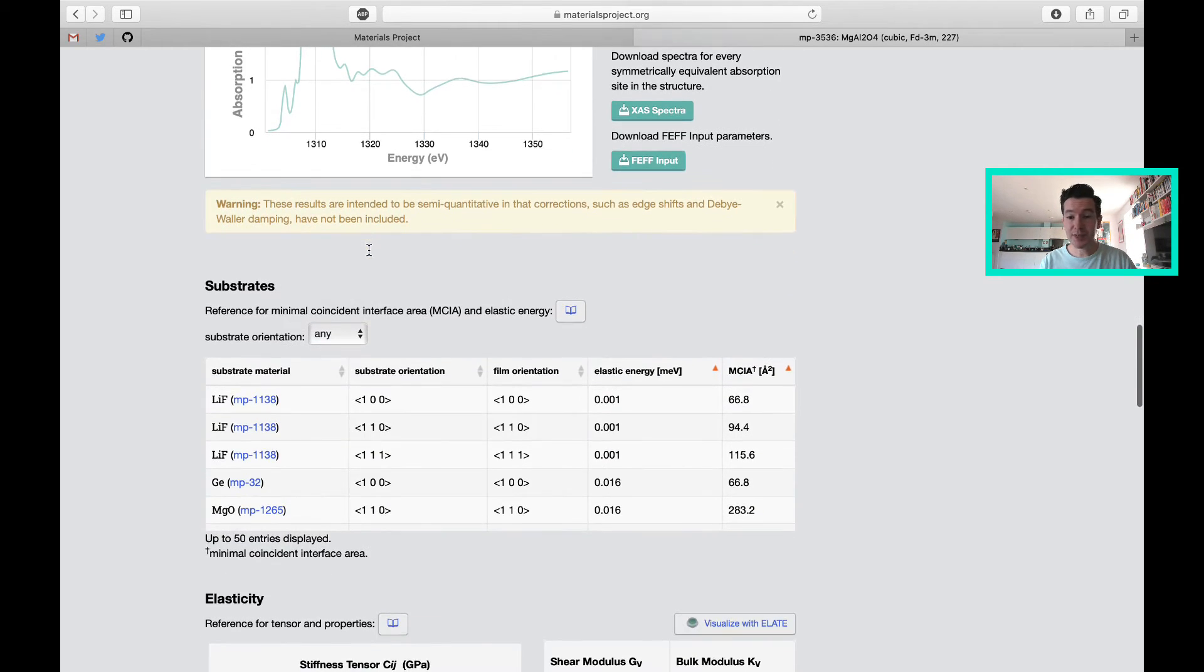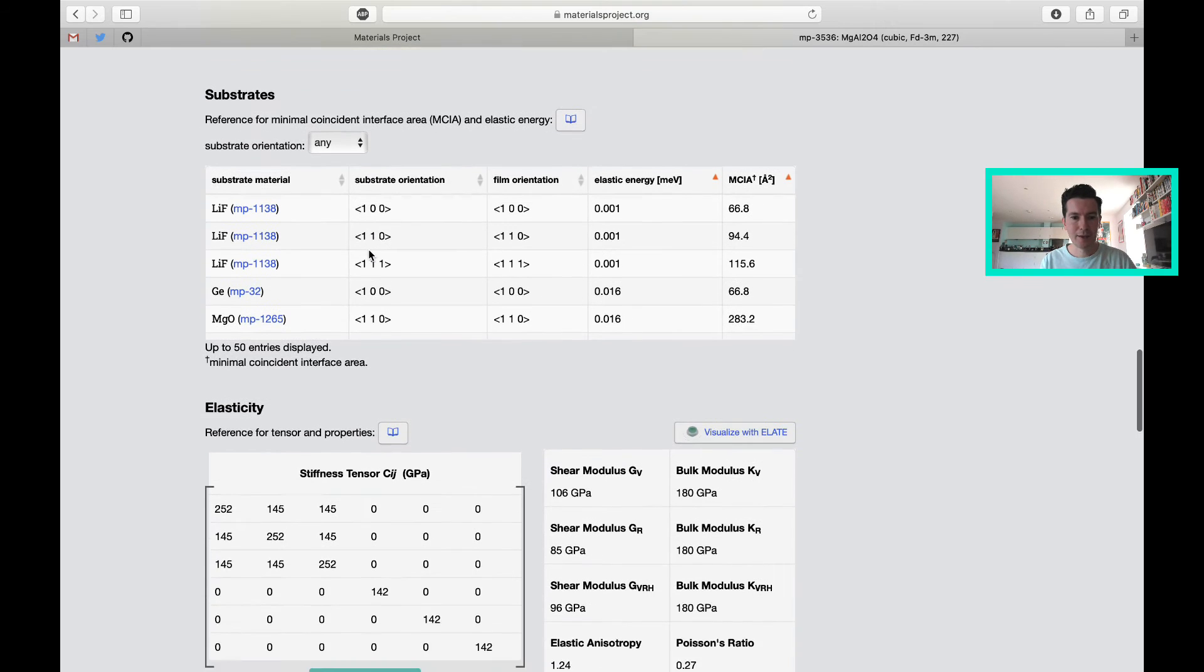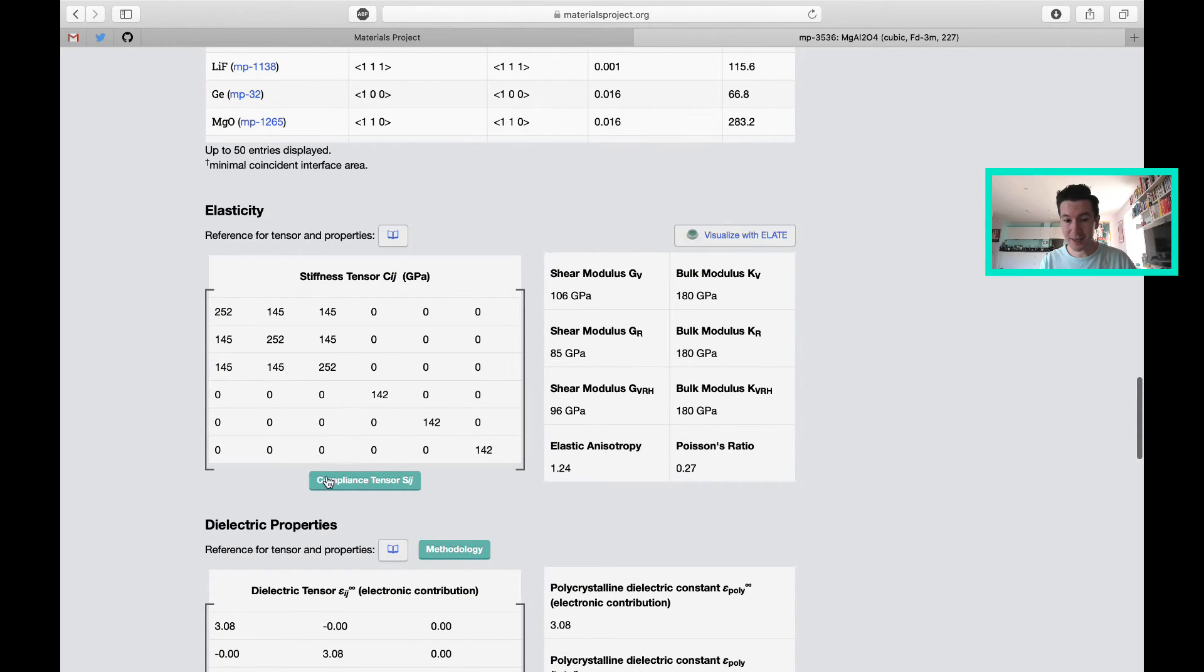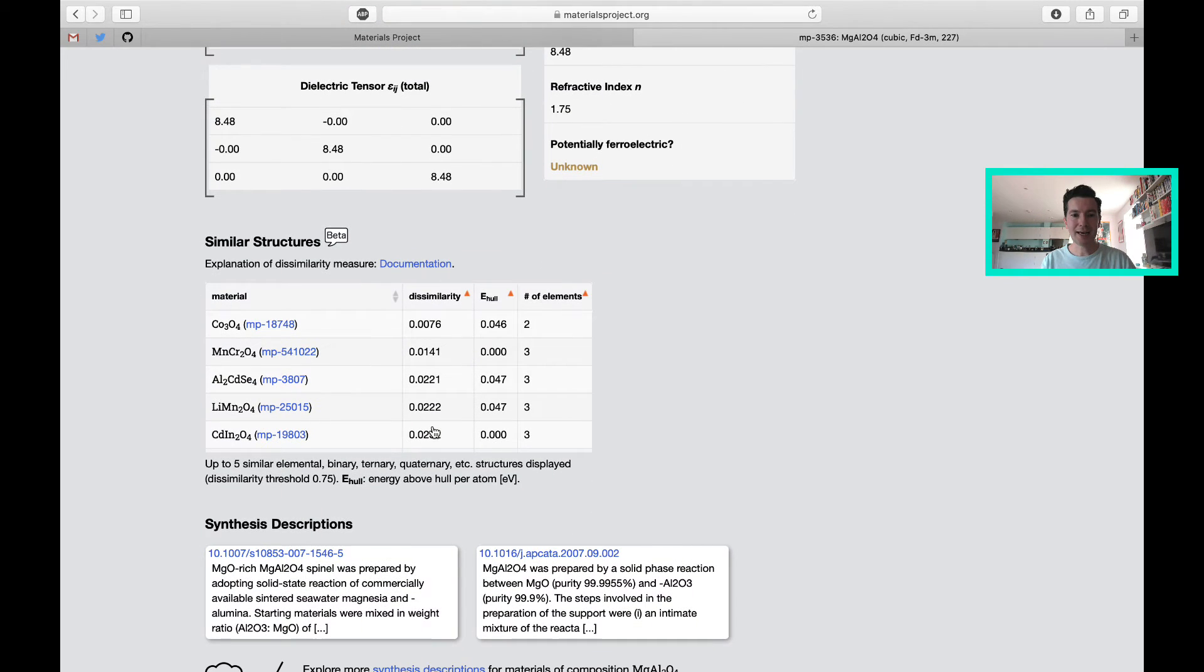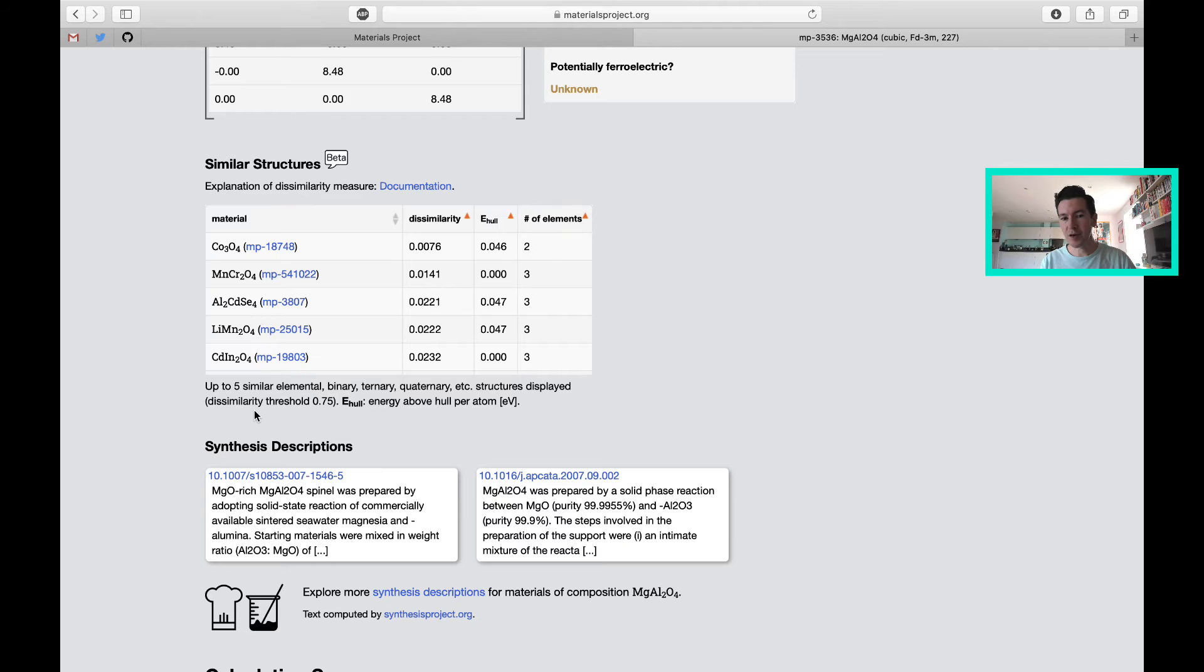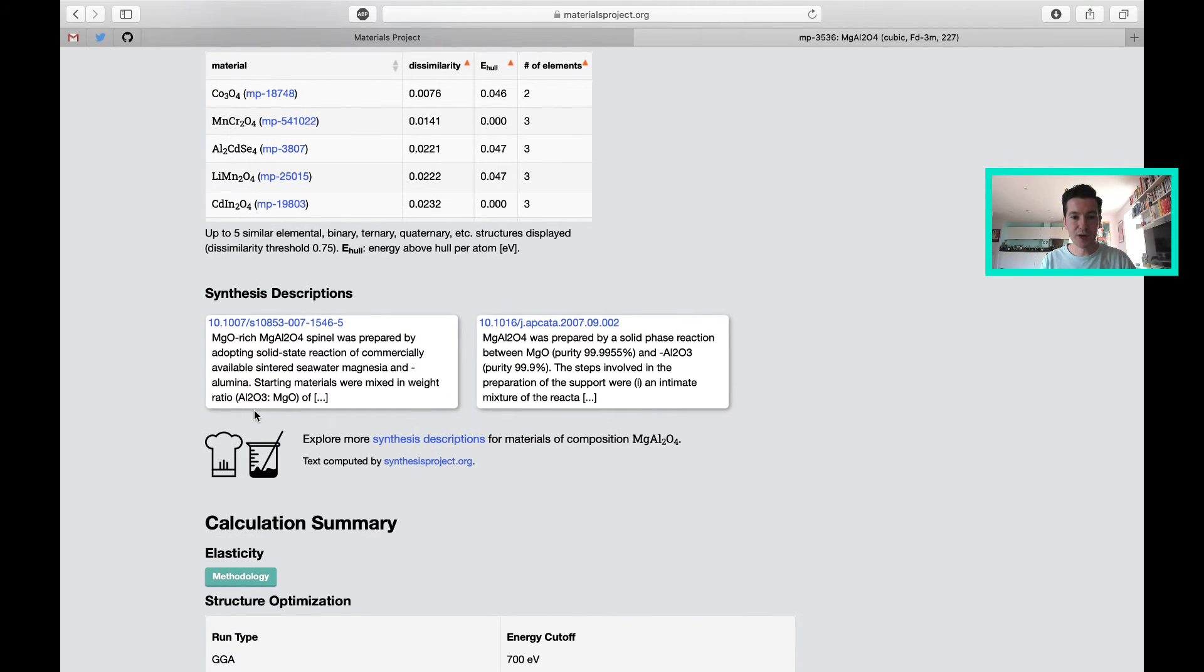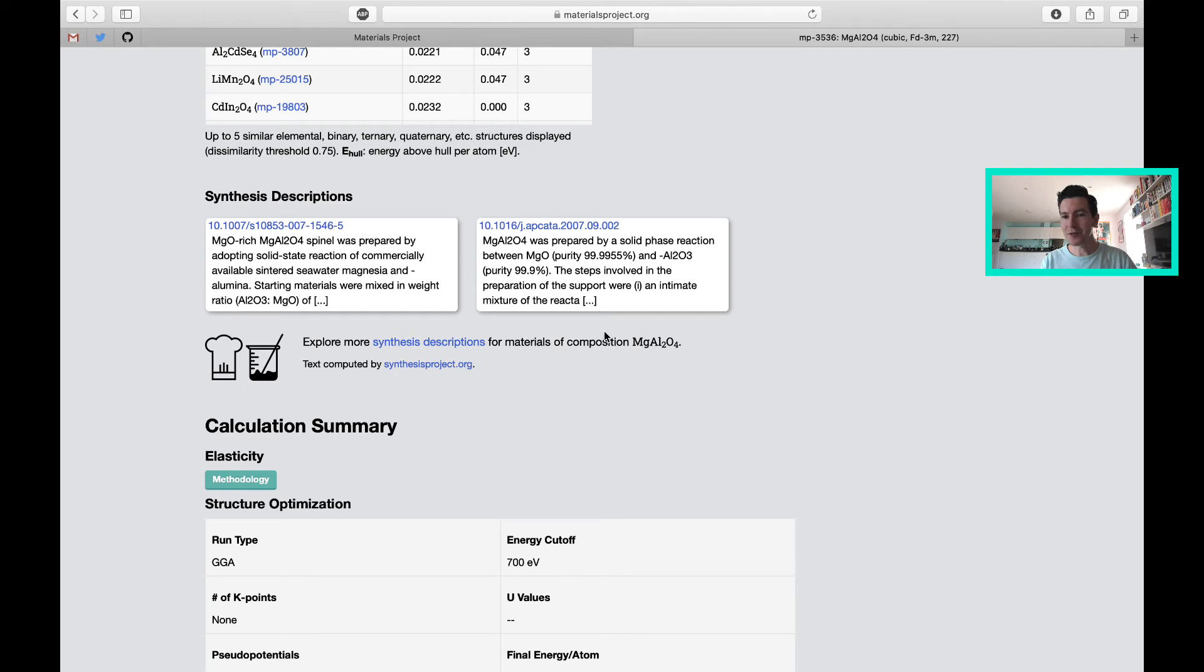They even predict what would be good substrates. Based on the dimensions and shape of the unit cell, what other known materials would form good interfaces, in terms of good lattice matching. In this case, they have elastic properties, dielectric properties, and even some similar structures. Spinel is a very common structure type, so there's many other chemistries that adopt the same structure. One of the recent additions is the automatic extraction of synthesis recipes from the literature. In this section, you can see reports of how people have made the material.